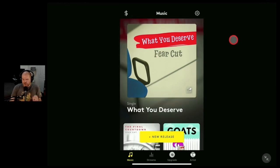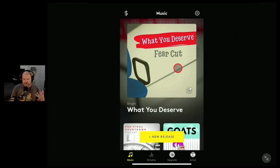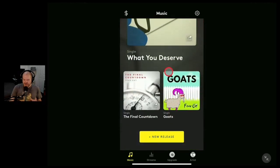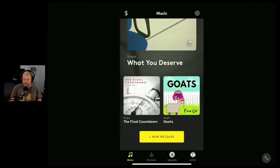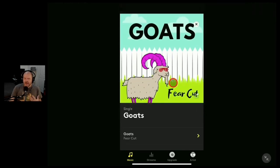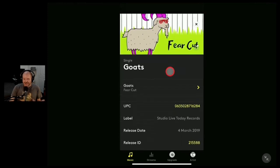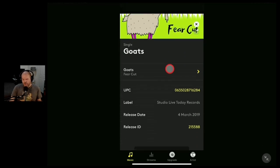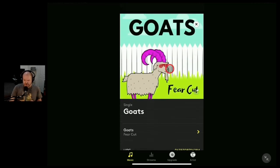One of the coolest things about Amuse is it has a really good mobile app that lets you do a lot of things, including releasing and removing your music. So that's what we're going to start with here — let's start with Goats, the most important one. Another reason I want to remove it is that Amuse, back in the day, the free version had YouTube Content ID, so every time I use this song in a YouTube video I get a Content ID claim from myself.